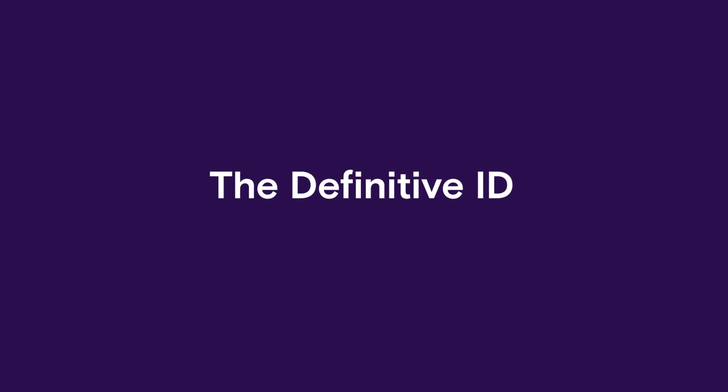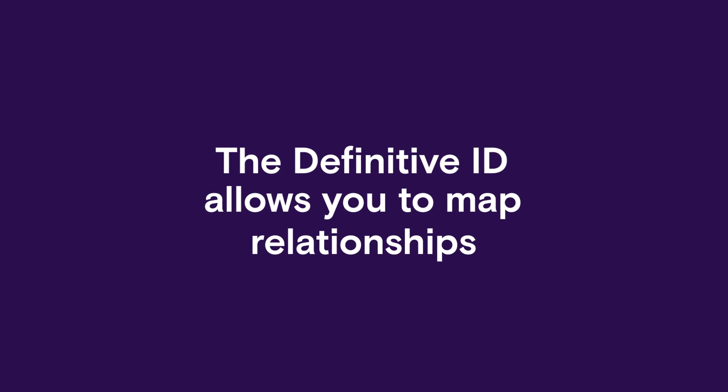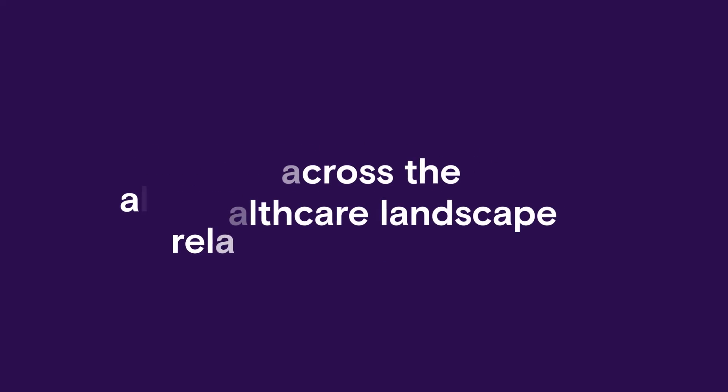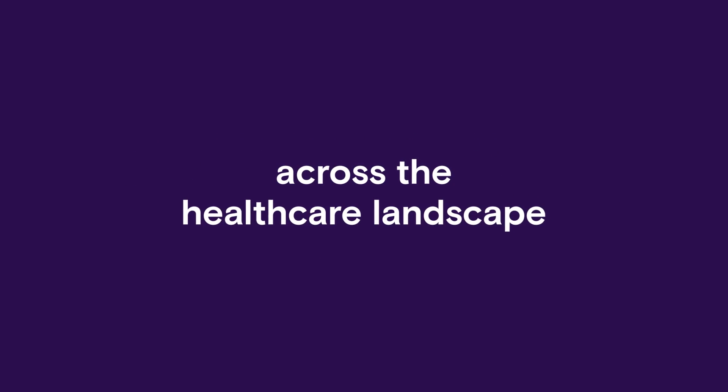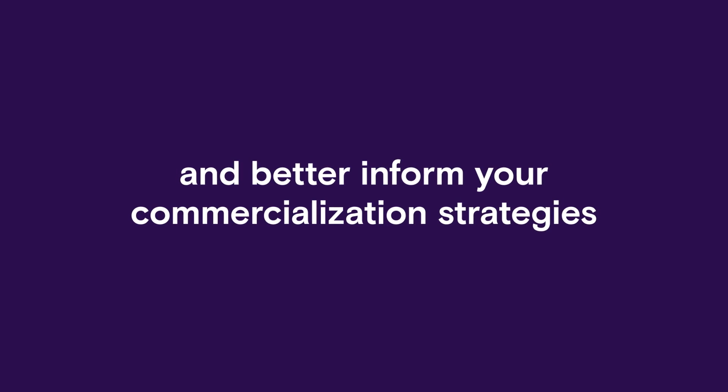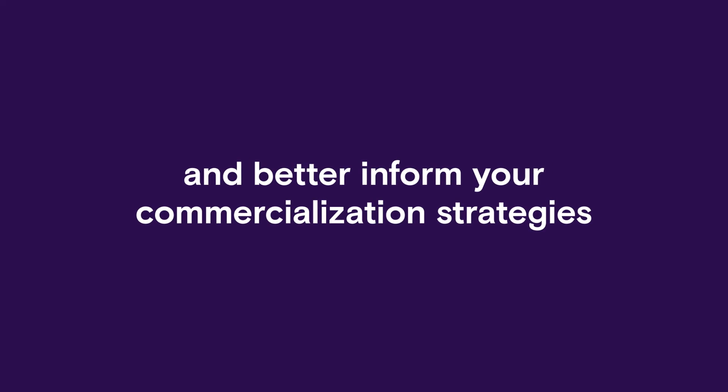The Definitive ID allows you to map relationships across the healthcare landscape and better inform your commercialization strategies.